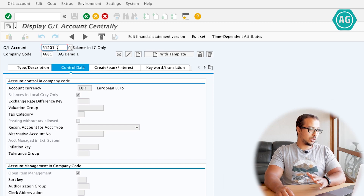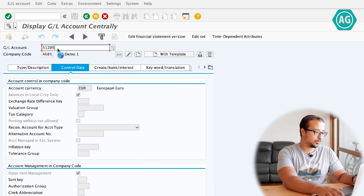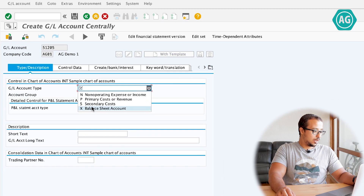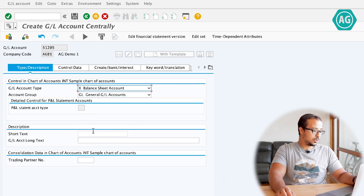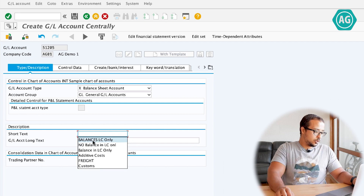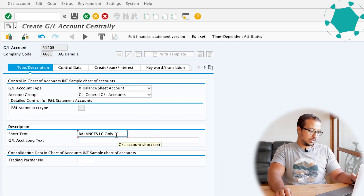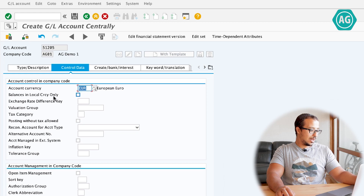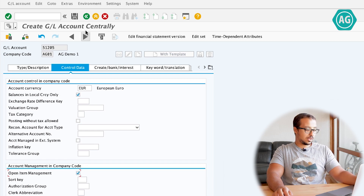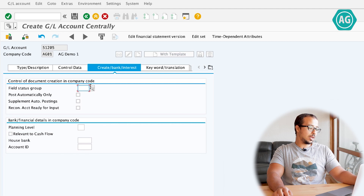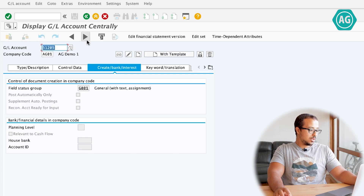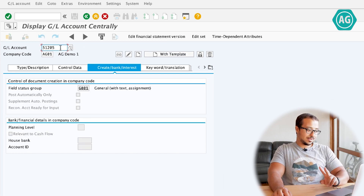The first account I'm going to create is 51205. This will be a balance sheet account, account group is General. The short text is "balances in local currency only." Under control data, I check balances in local currency only, and also check open item management so we can do clearing on this account. The bank interest field status group is G001. Save.